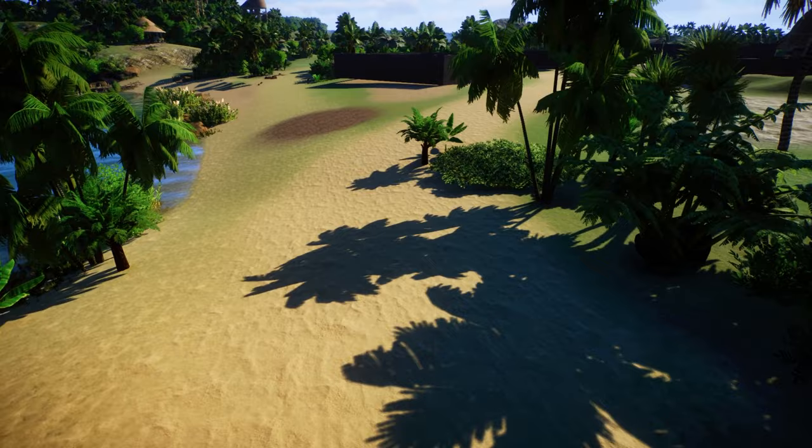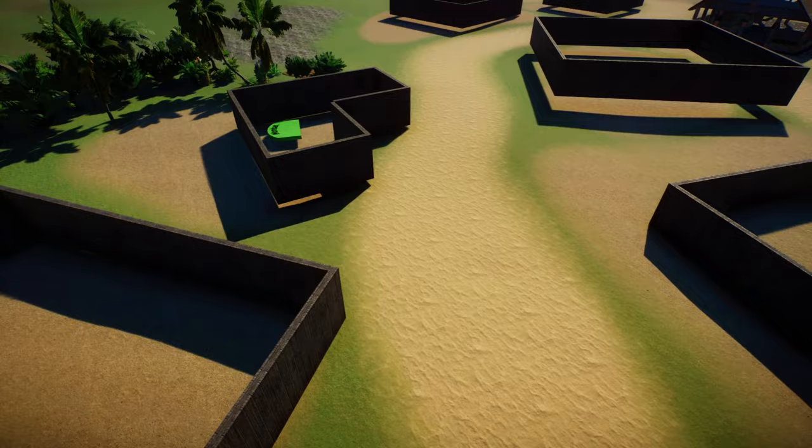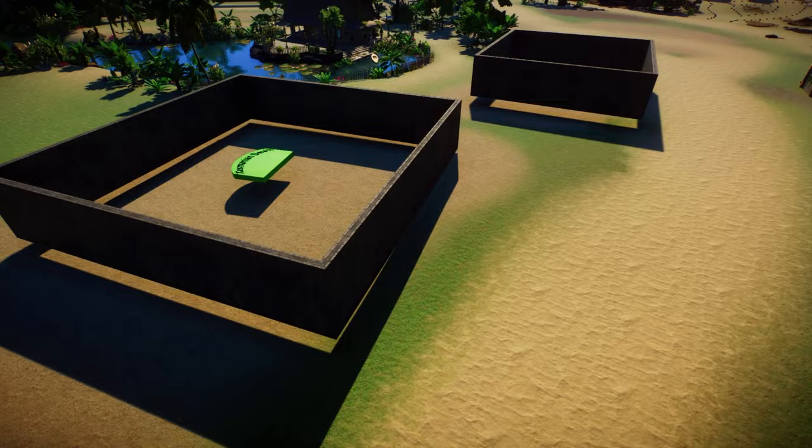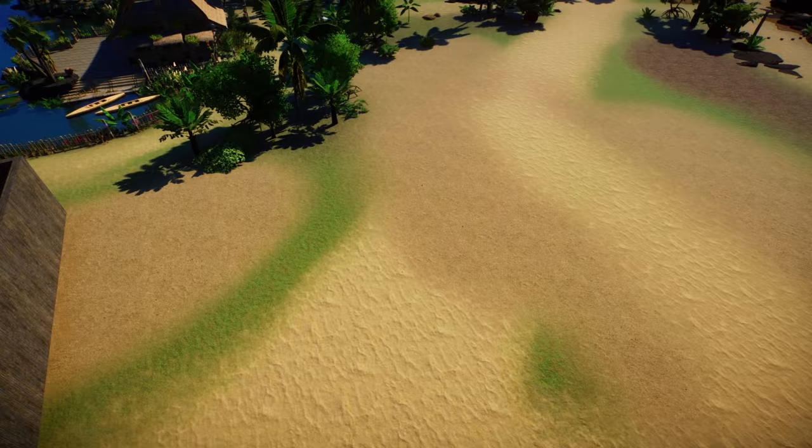Hello everybody and welcome back to the channel, it's Kate Plays. Welcome back to video three in the planning a zoo mini series. Today we are going to be talking about layout and these boxes all over the map, so we're going to jump right in with video three laying it all out.